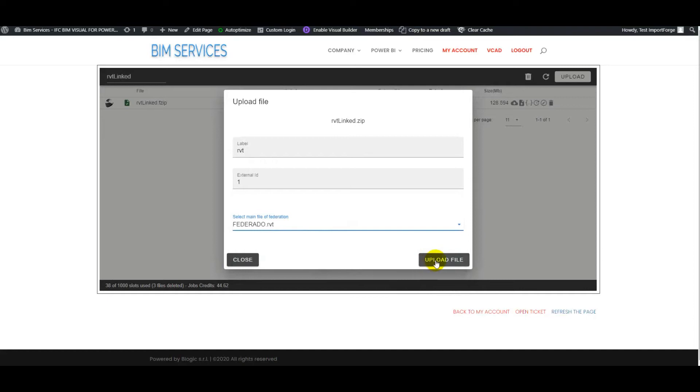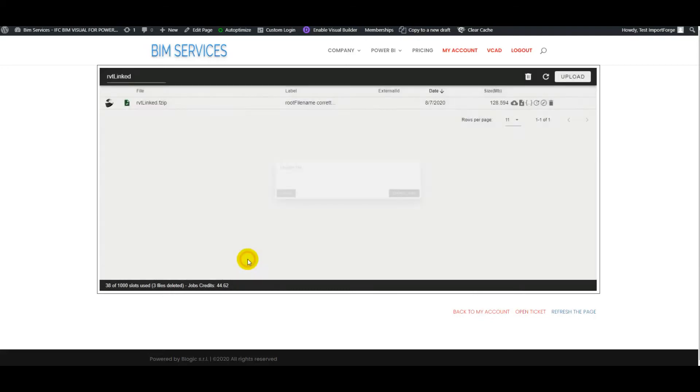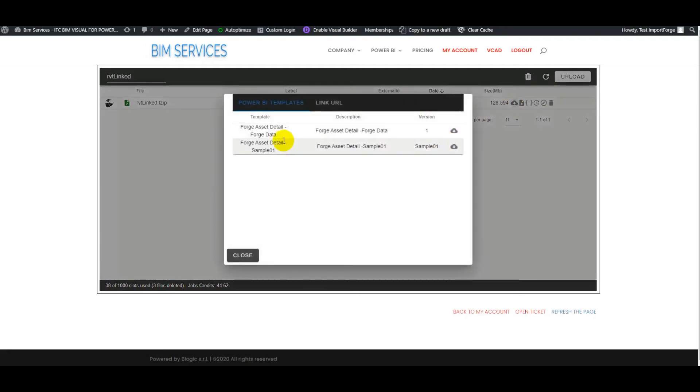And at this point, once the file has been uploaded and processed, we can simply access the templates. Of course, we could also go view the preview of our model, but we can access all the templates from VCAT.